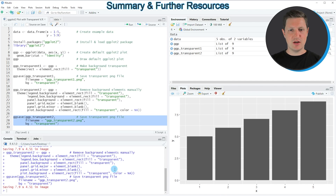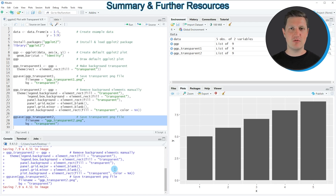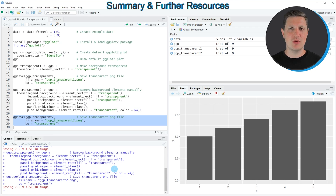In this tutorial I have explained how to make a plot transparent using the ggplot2 package in the R programming language. If you want to learn more on this topic you could check out my homepage statisticsglobe.com, where I have recently published a tutorial explaining the content of this video in more detail — I will put a link in the description. If you liked the video I would be very happy if you leave some positive feedback in the comments, and make sure to subscribe to my YouTube channel to get notifications when I release new videos. That's it for this video, see you in the next one, bye bye.